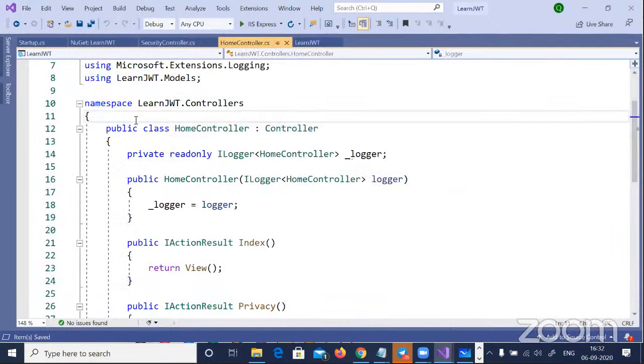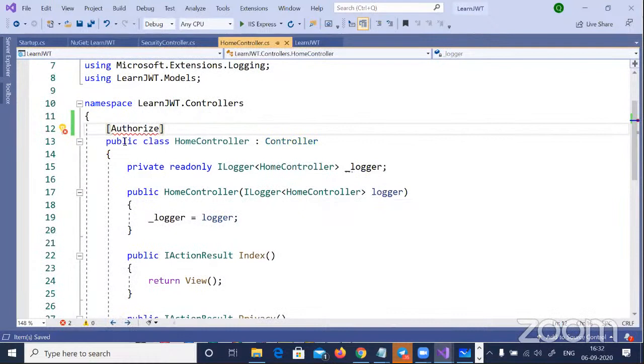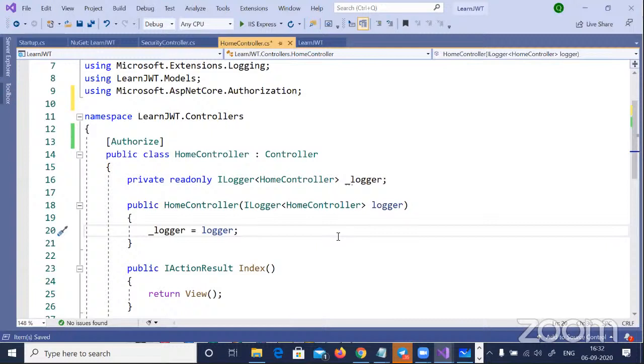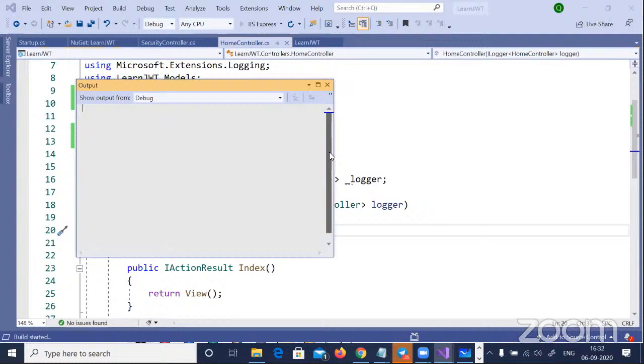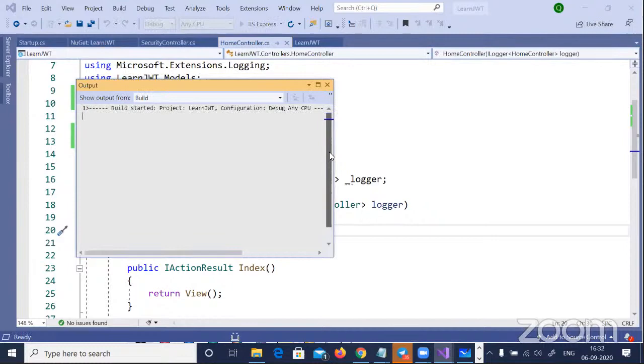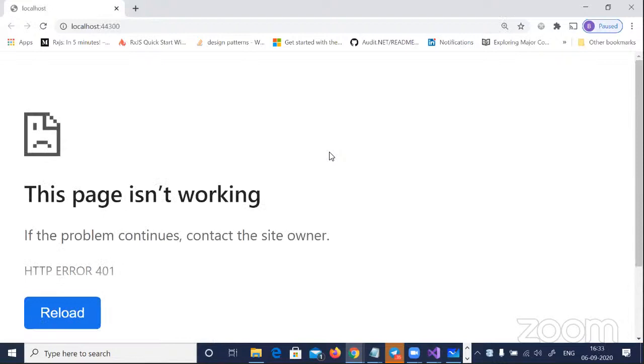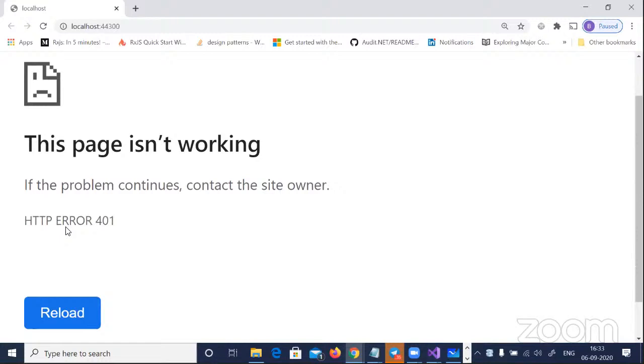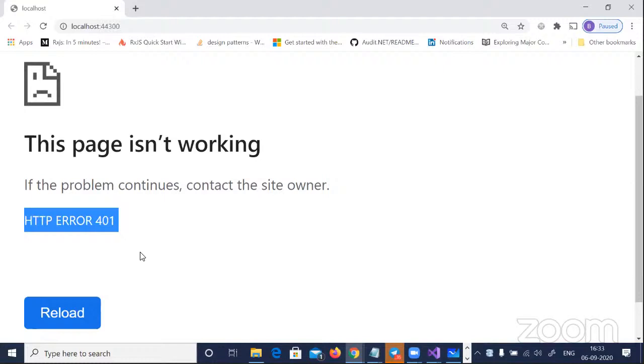They've provided an [Authorize] attribute — you decorate this on controllers where you want authentication and authorization, and leave controllers like the Login Controller or Security Controller undecorated. On the Security Controller I won't put anything, but on the Home Controller I'll put [Authorize]. Now when I run this website and try to hit the Home Controller without a token, it will not work. I ran it — you can see it's now returning 401 Unauthorized, not 404. Our code is working.